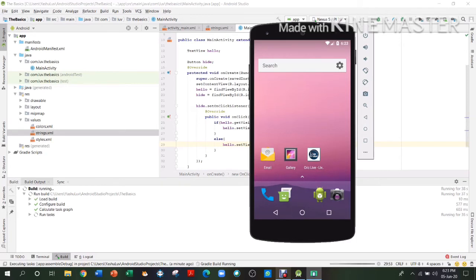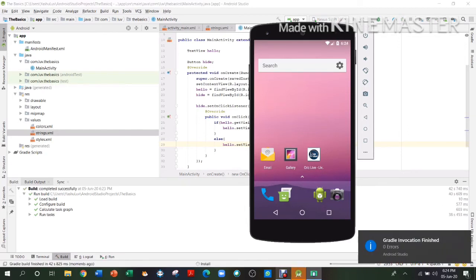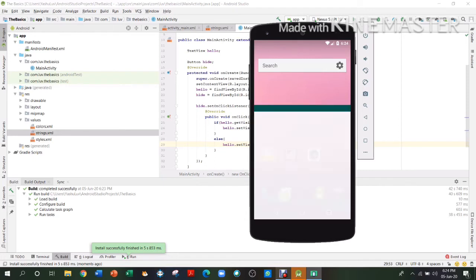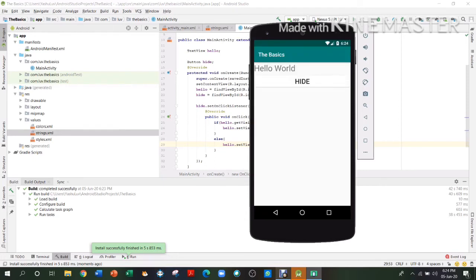It has run and the invocation has finished, so now it should open — it's launching the activity. Now if we press Hide, the text is hidden. And every time it is clicked it goes open, close, open, close. That is how we made this button work.